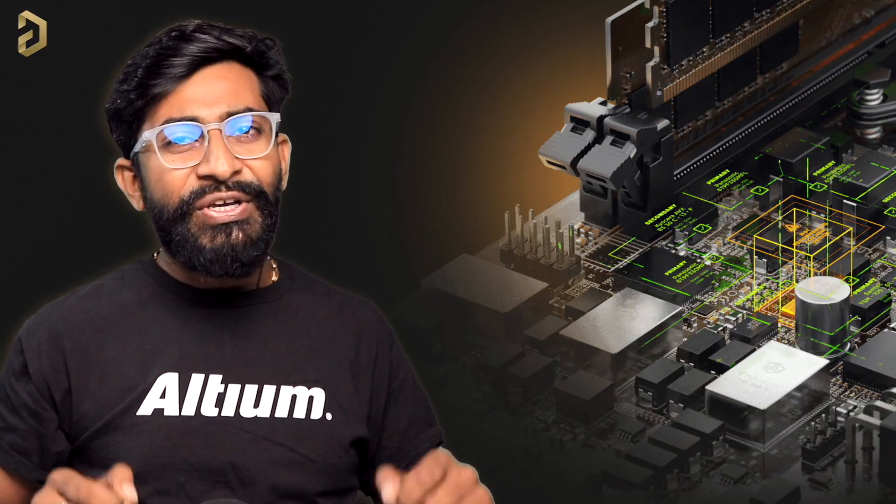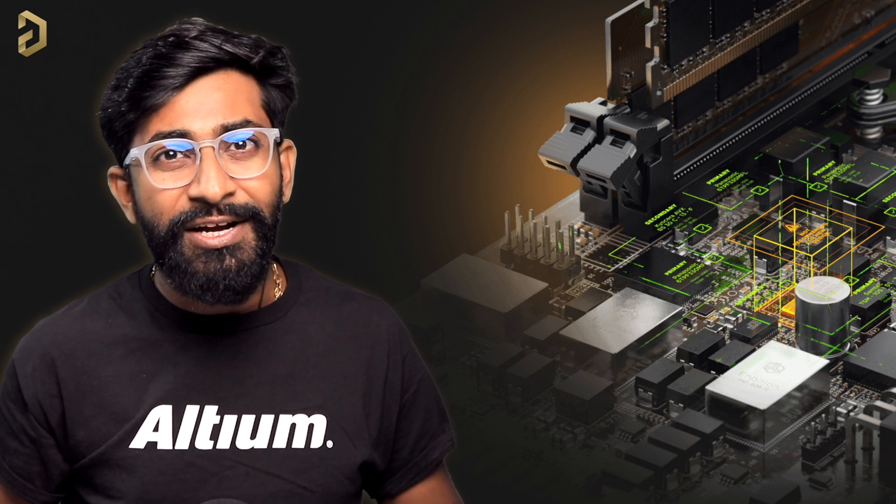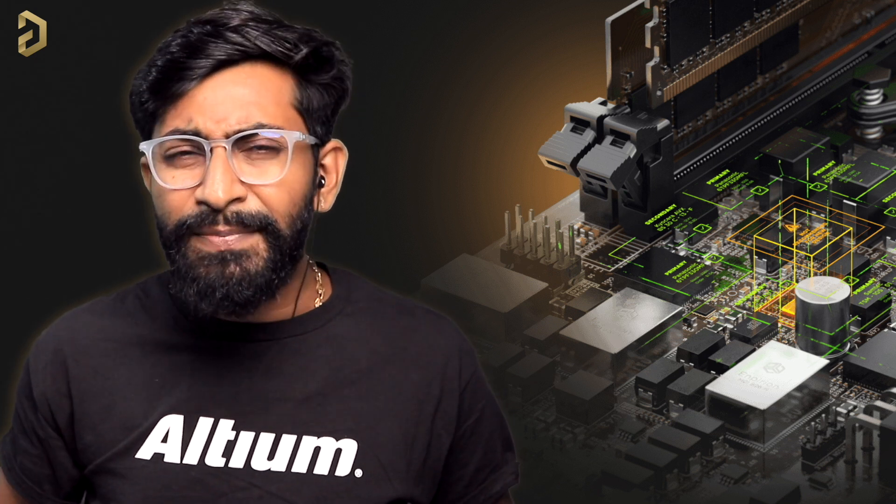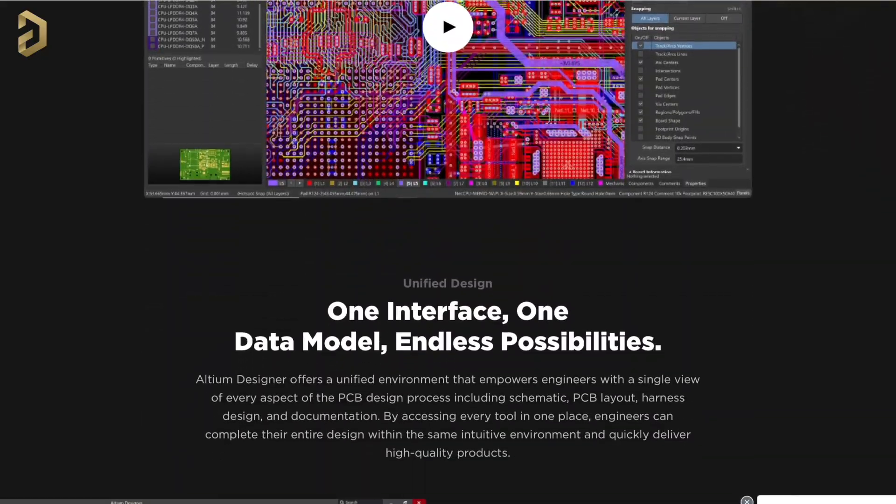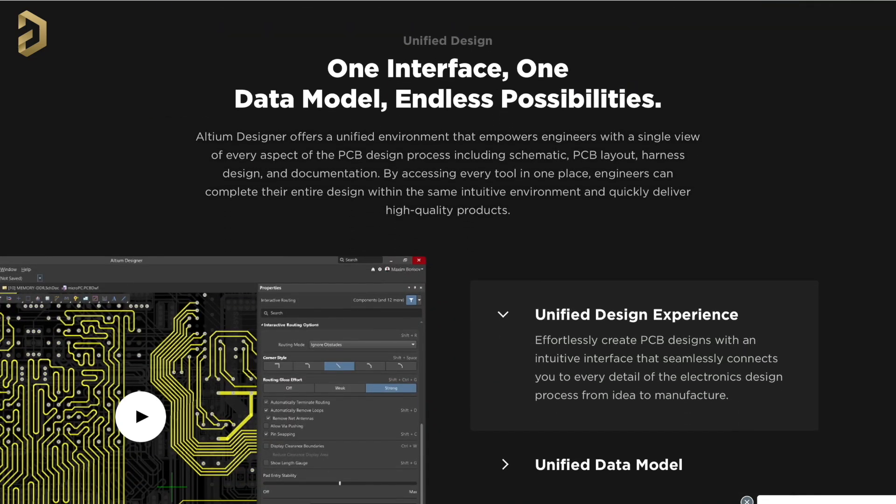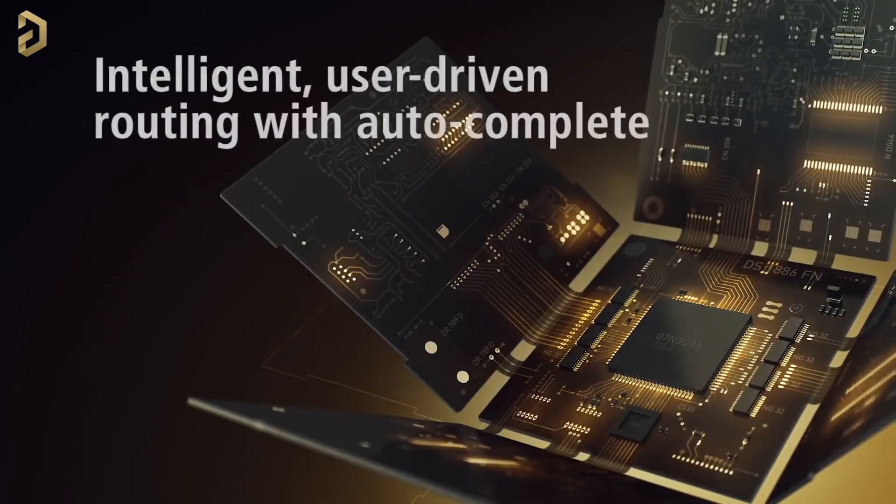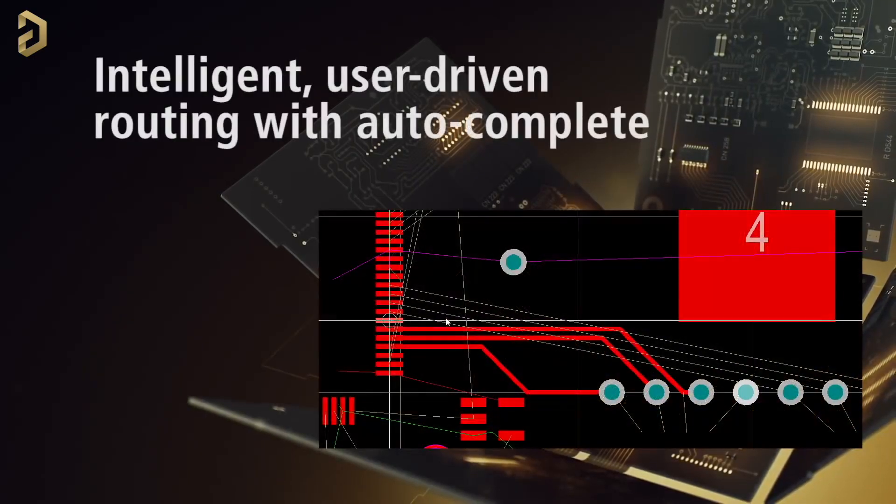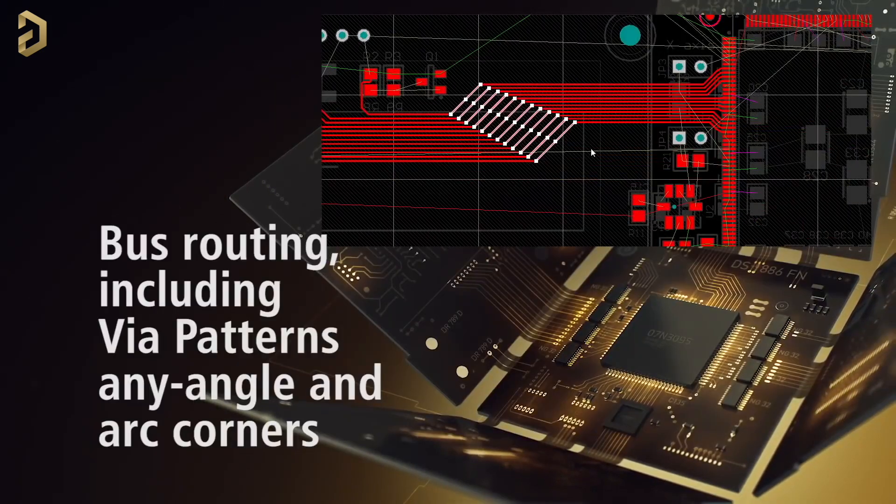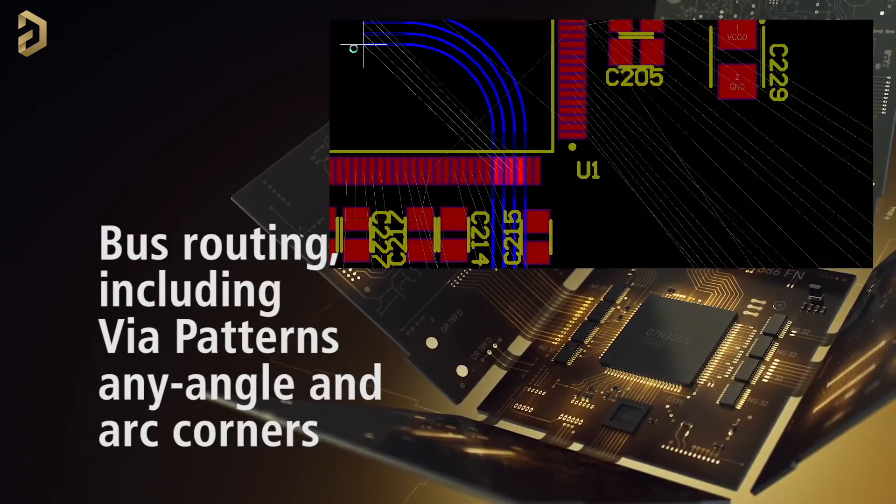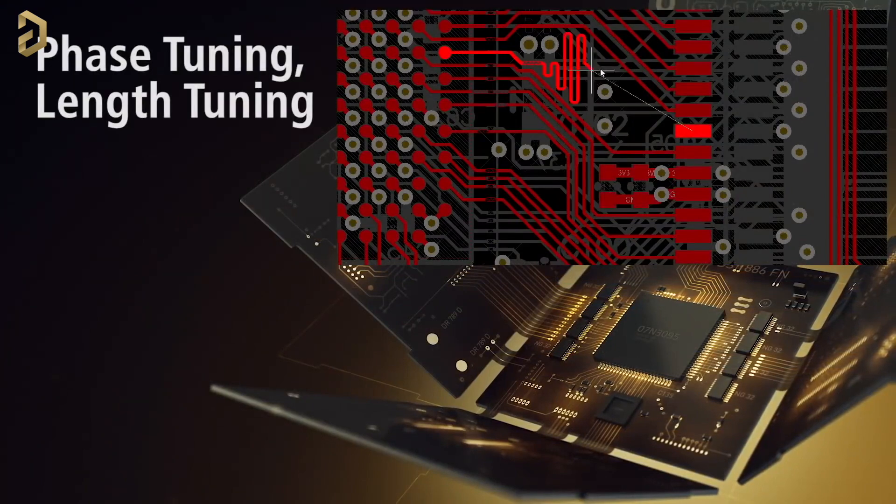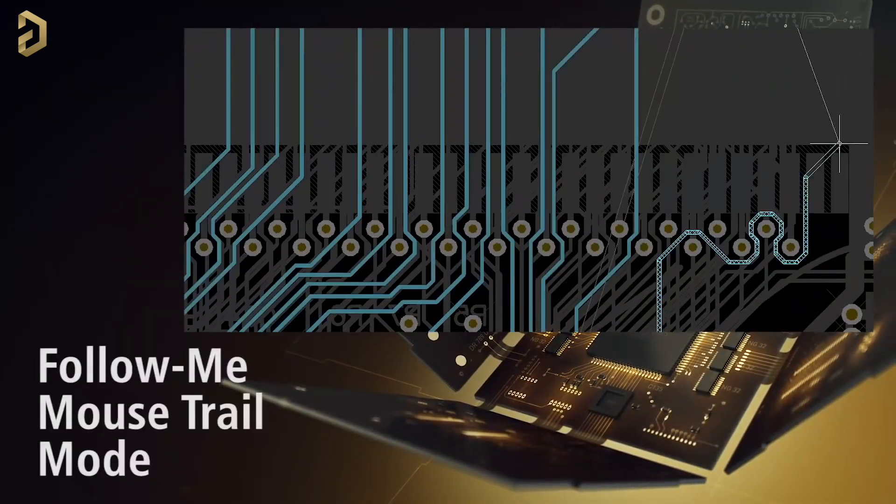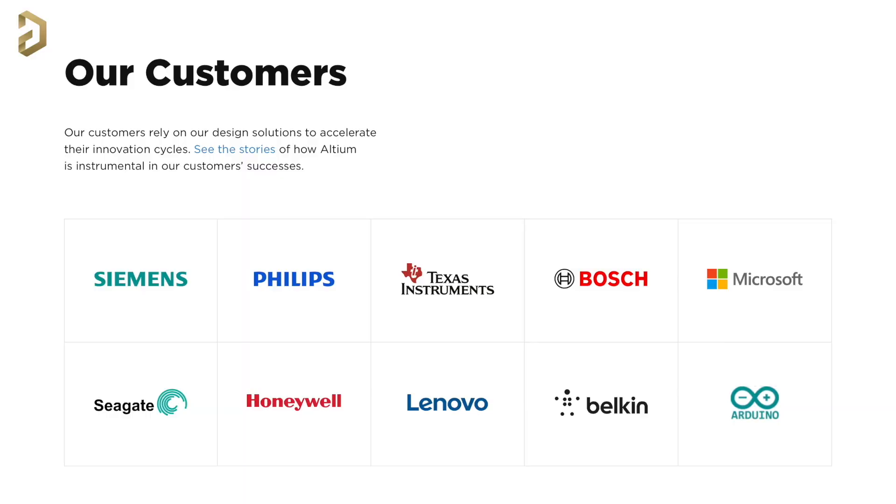This video is sponsored by Altium, which is a PCB designer-based software company. Now, Altium is not just another PCB designing software, rather, it's a world-class and award-winning PCB designing tool that has some features like advanced interactive routing with auto-completion, any angle routing, bus routing, phase and length tuning, follow me mode and much more, which makes it an ideal choice for PCB designing by a lot of companies.